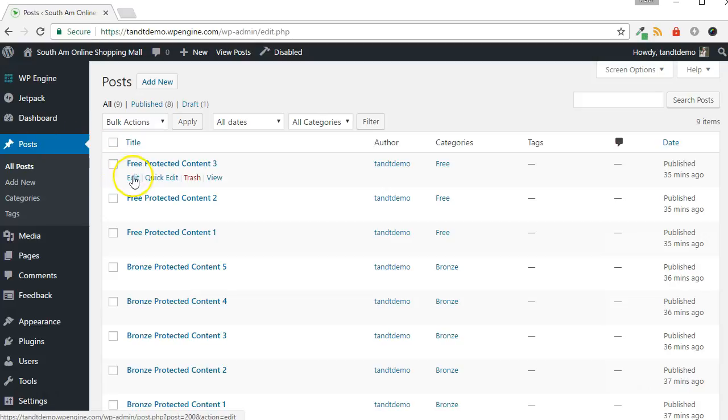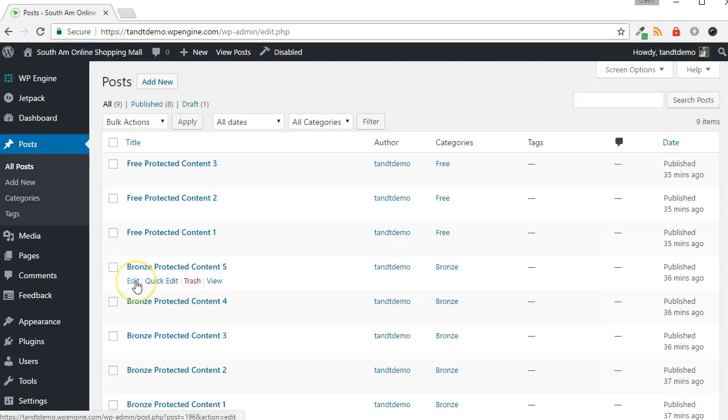Rather than go to each post individually to set up protection, I will protect the categories, which will in turn protect all the posts within those categories.